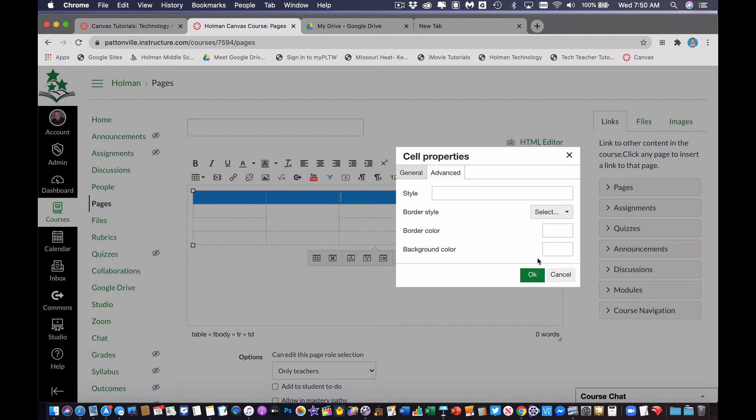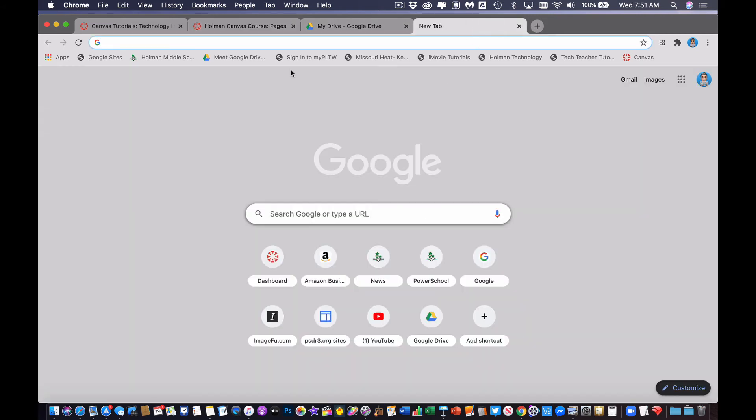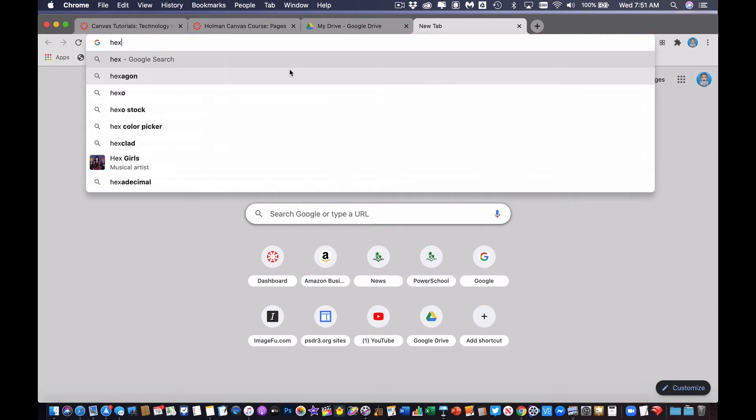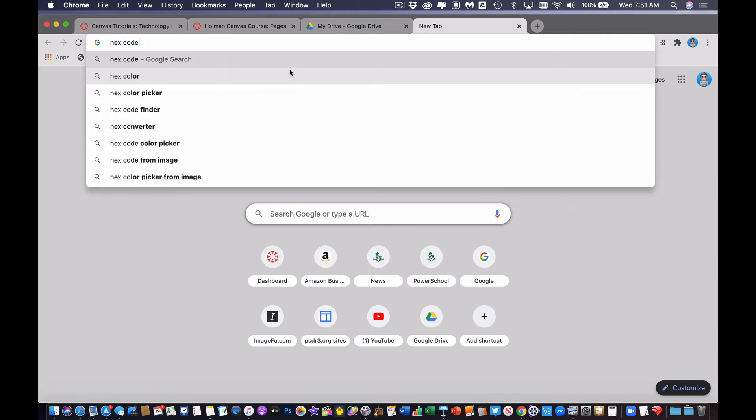Now this is a little tricky, because this is actually an HTML thing. So if I opened up a new tab, just in my browser, and I search, it's called hex codes for the web.